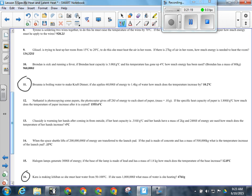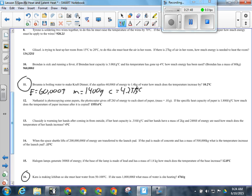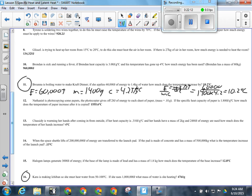For question 11: a person making KD applies 60,000 joules of energy to 1.4 kilograms — that's 1,400 grams — of water. C for water is 4.2 joules per gram degree Celsius. Solving for delta T: rearrange to delta T equals E divided by (M times C) = 60,000 divided by (1,400 times 4.2), which gives approximately 10.2 degrees Celsius temperature change.